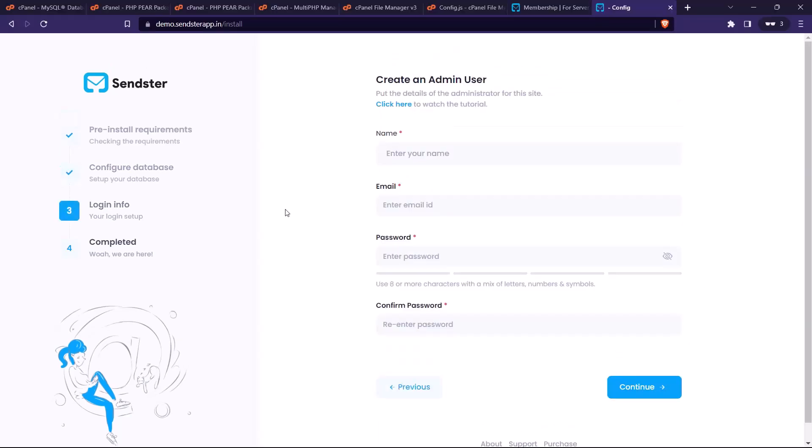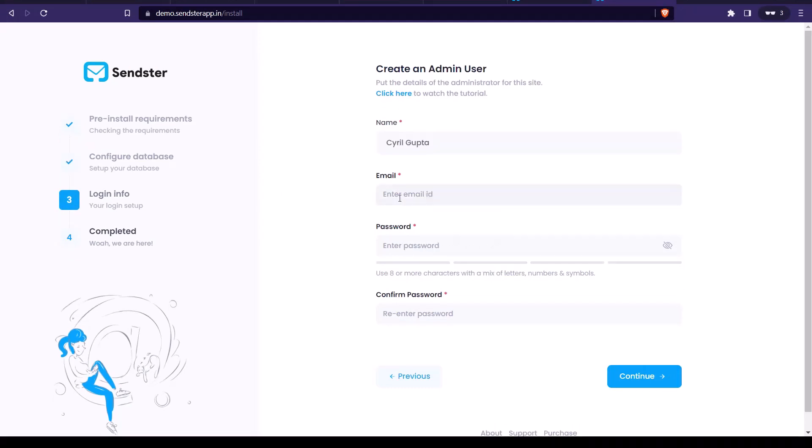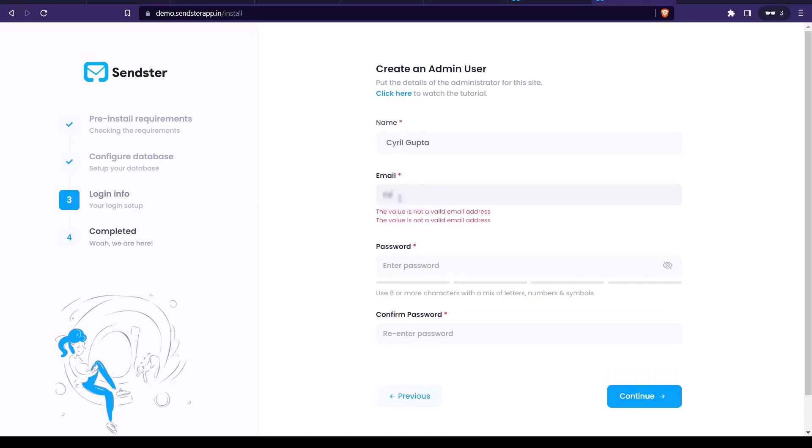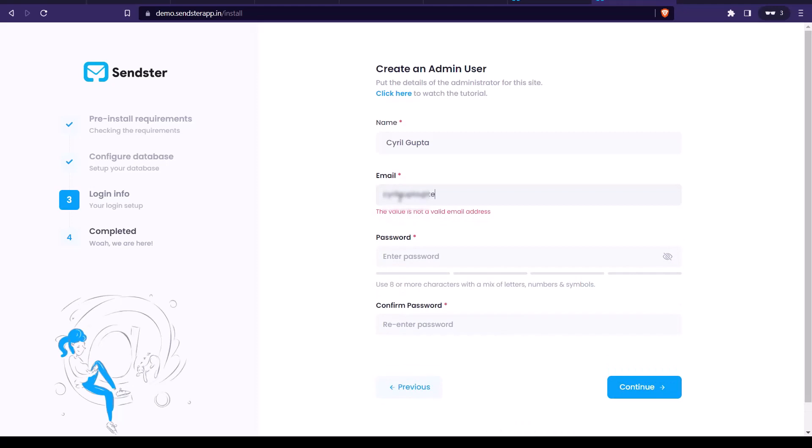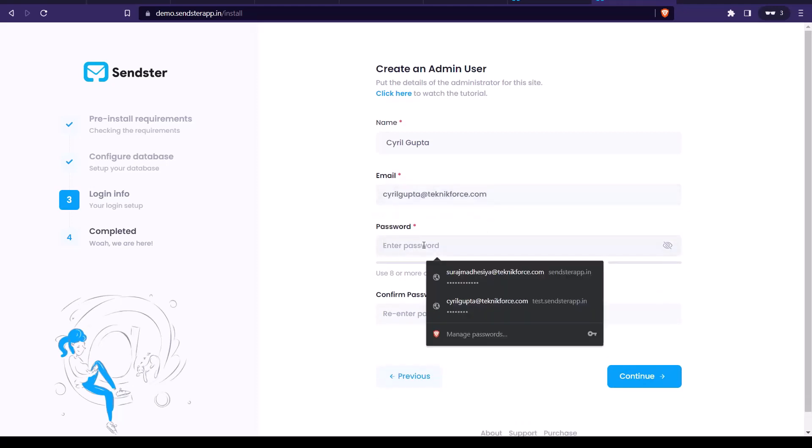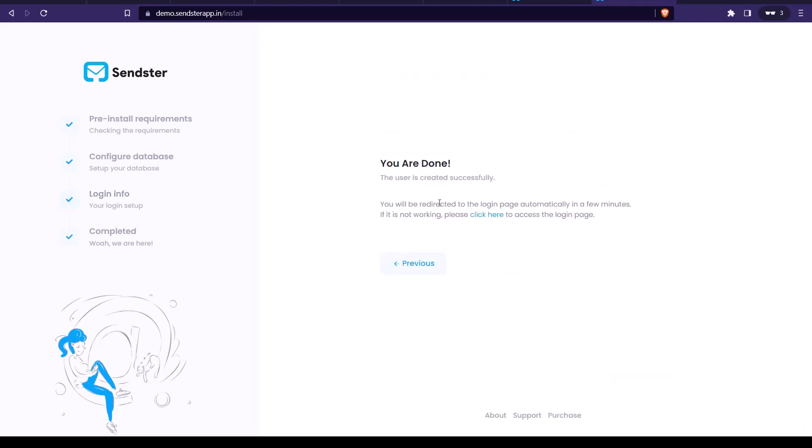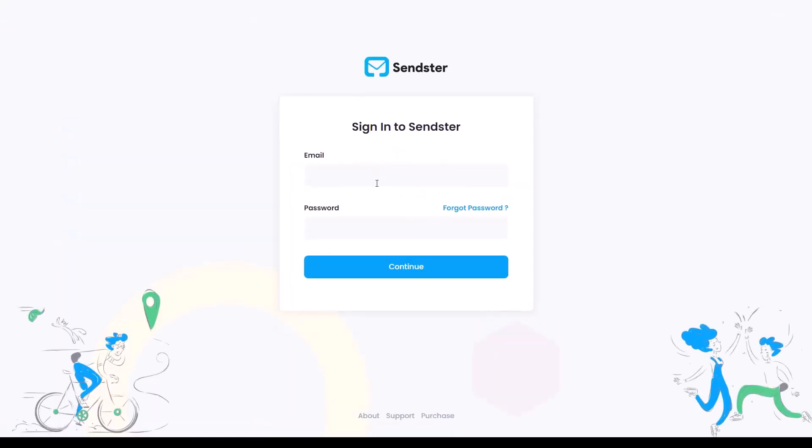Let's set up the login details now. Put in your name. And you will need to specify an email ID that you will use to login. Let's put in that. Create a password for your login. Whatever password you want, you can type it here. Alright, so now that's done. And if you click on continue, we will save this and now we are actually all done.